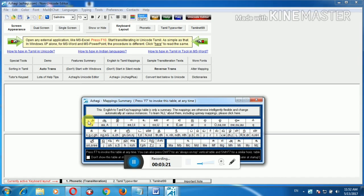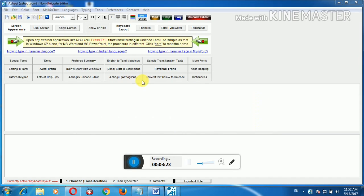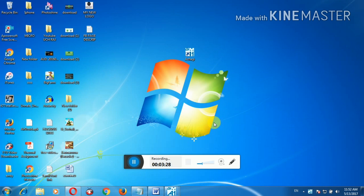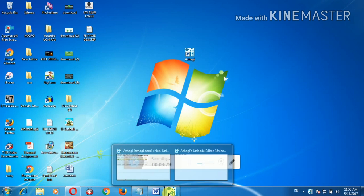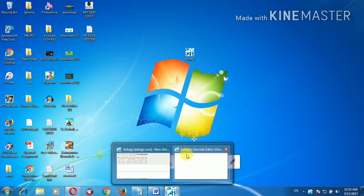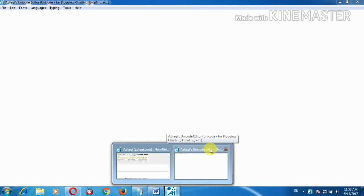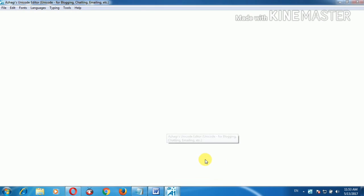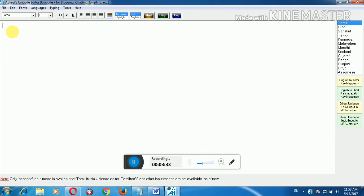These are the types of languages available: Tamil, Hindi, Sanskrit, Telugu, Kannada, Malayalam, Marathi.